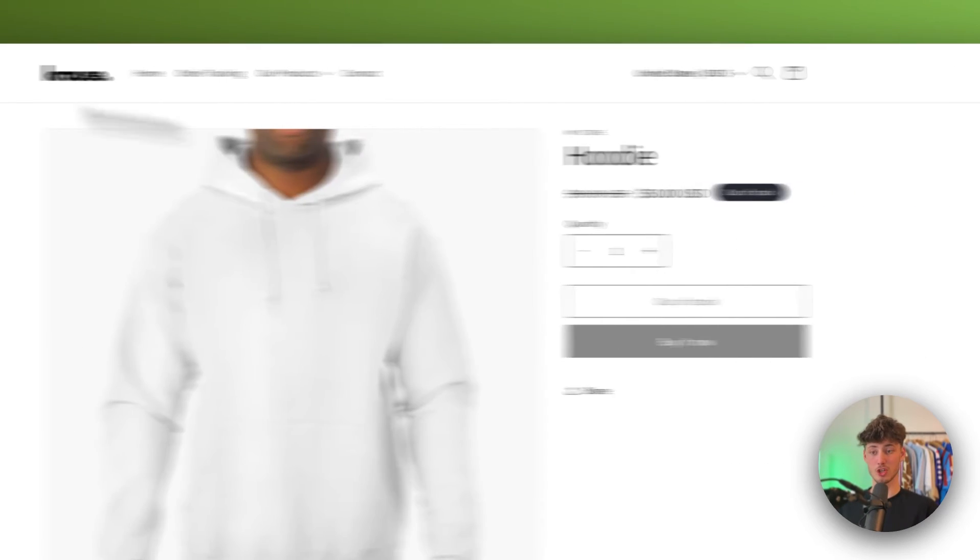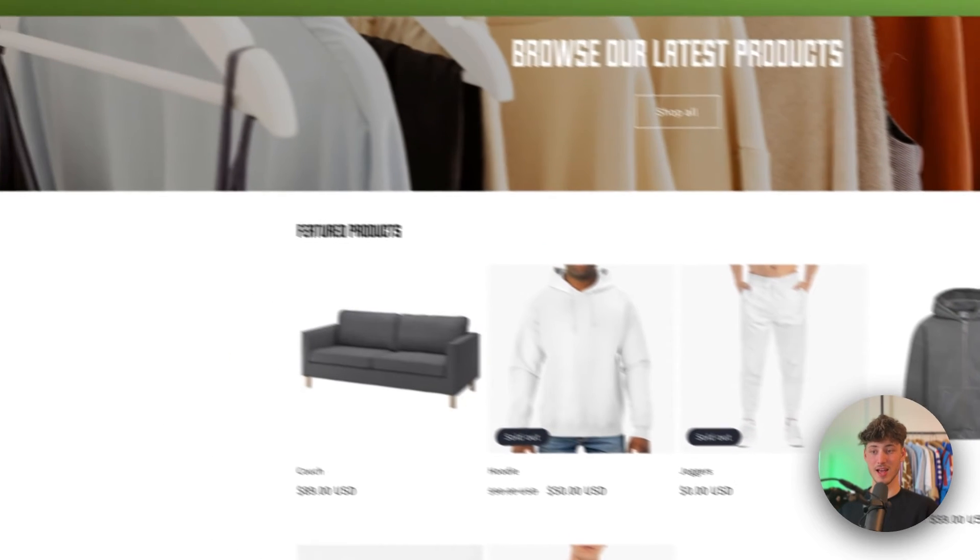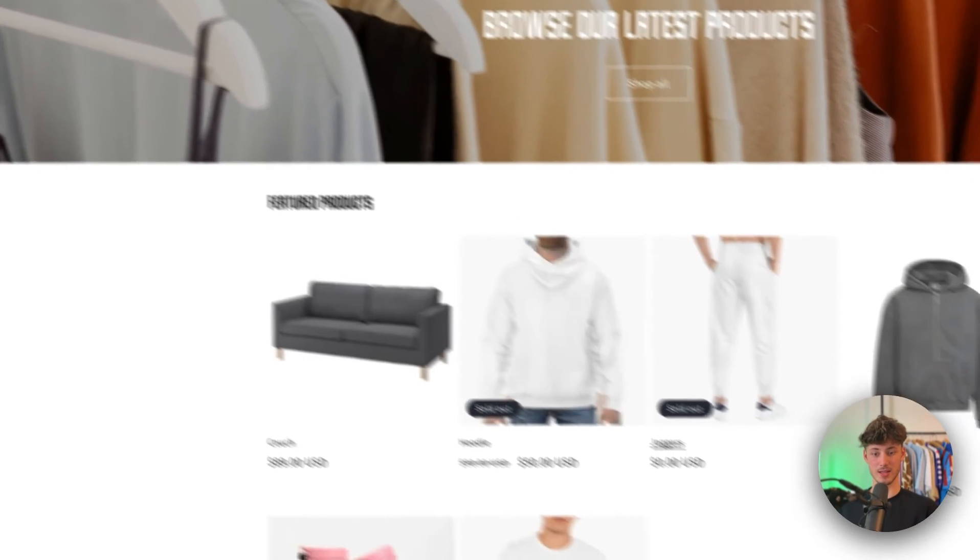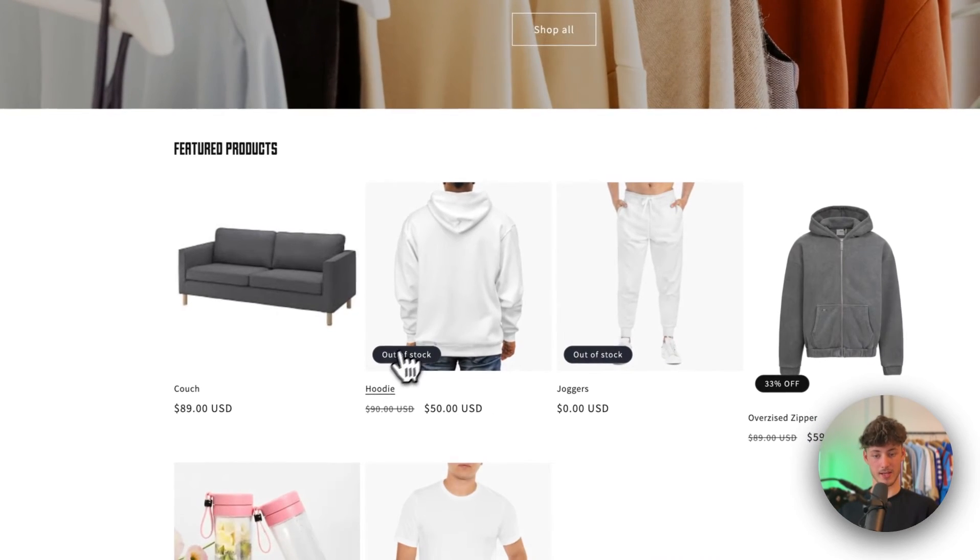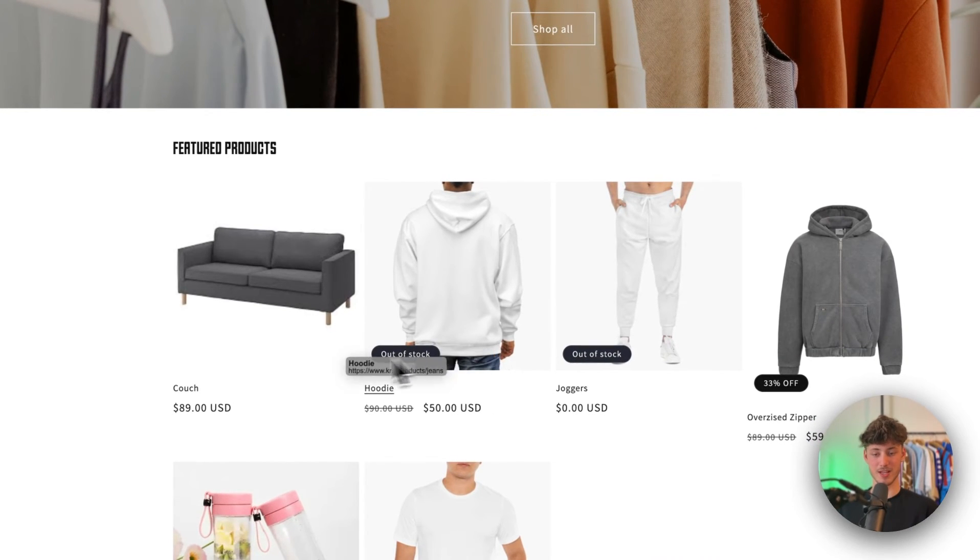This badge also automatically got updated, and as you can see, this badge also got updated.